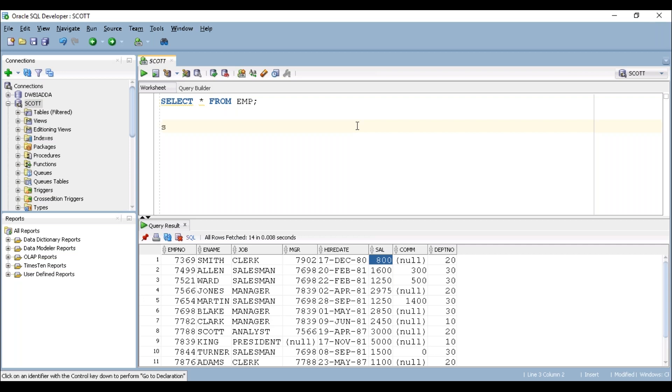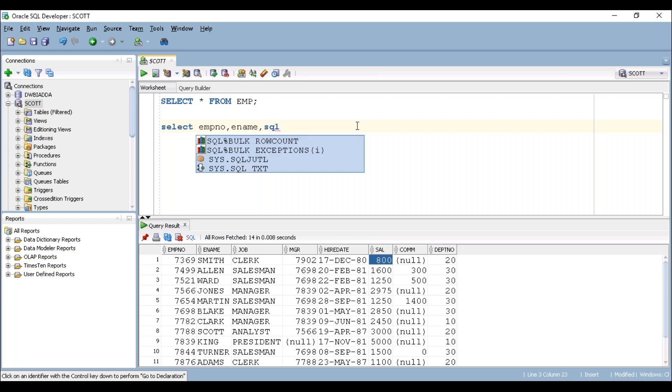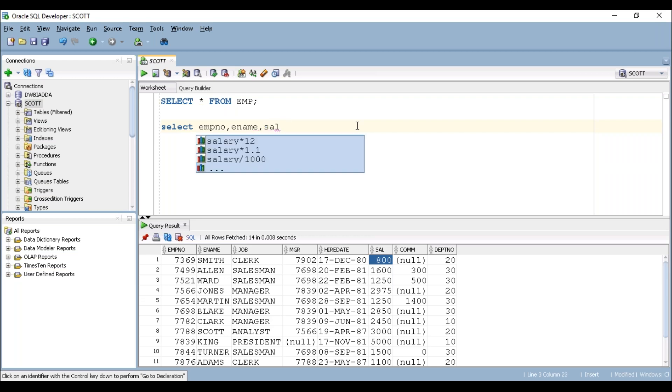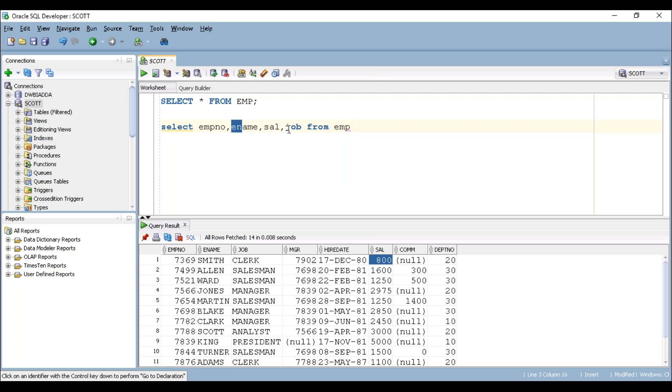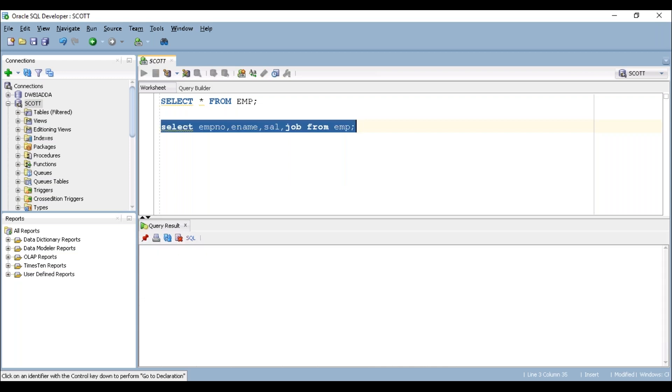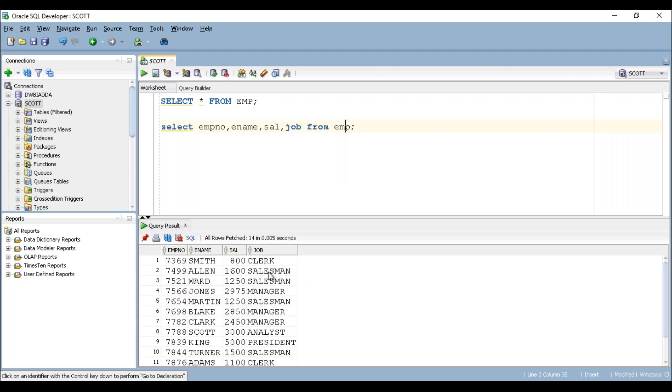First we start with SELECT, then I'm trying to take column names here: employee number, employee name, salary, job from EMP. So here I'm taking only four columns - employee number, employee name, salary and job from EMP. This will display four column records.